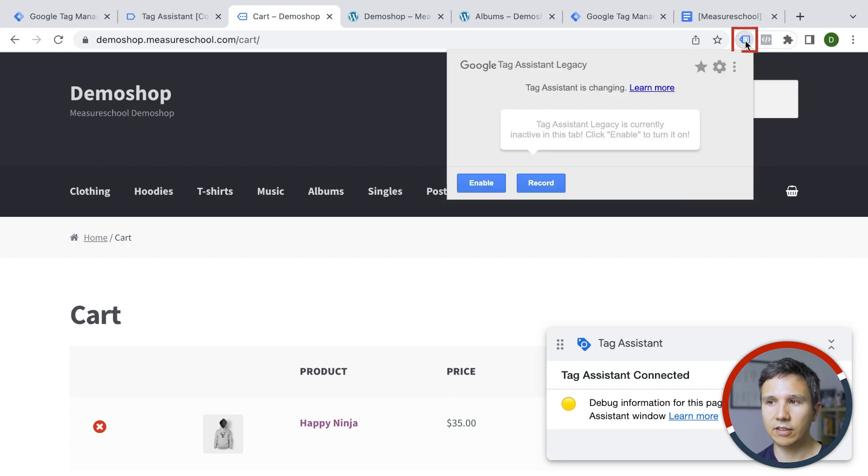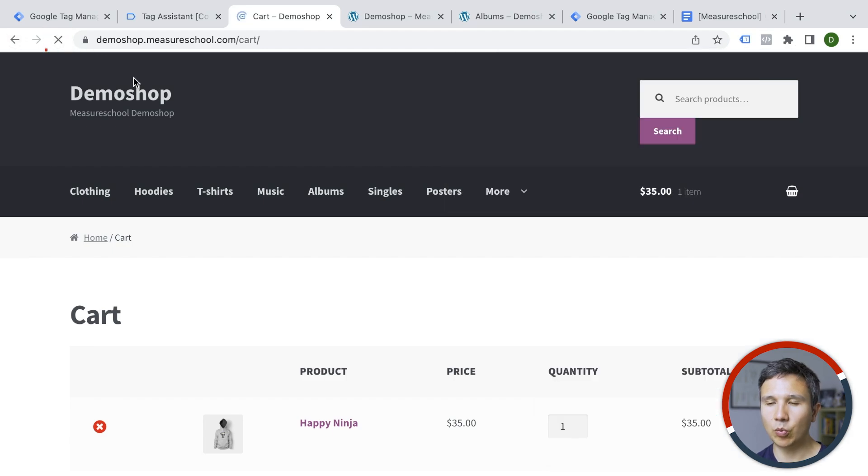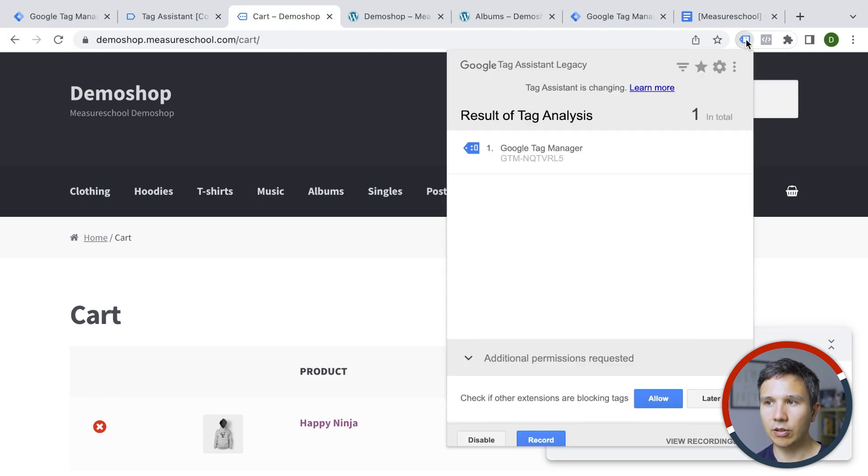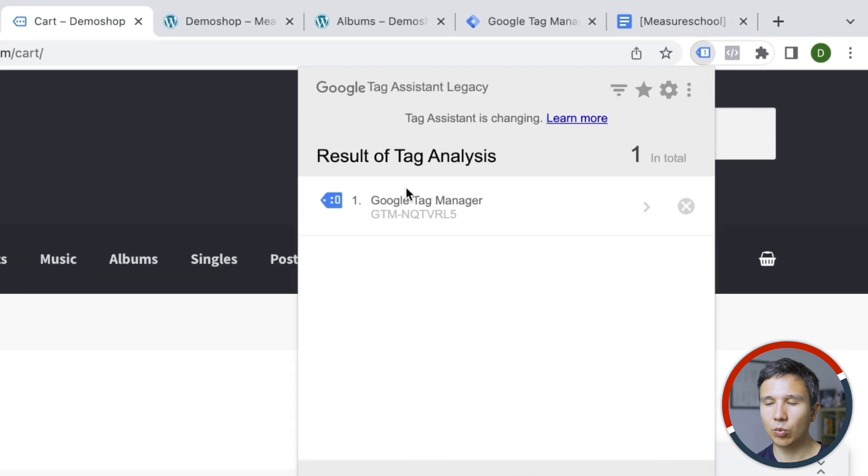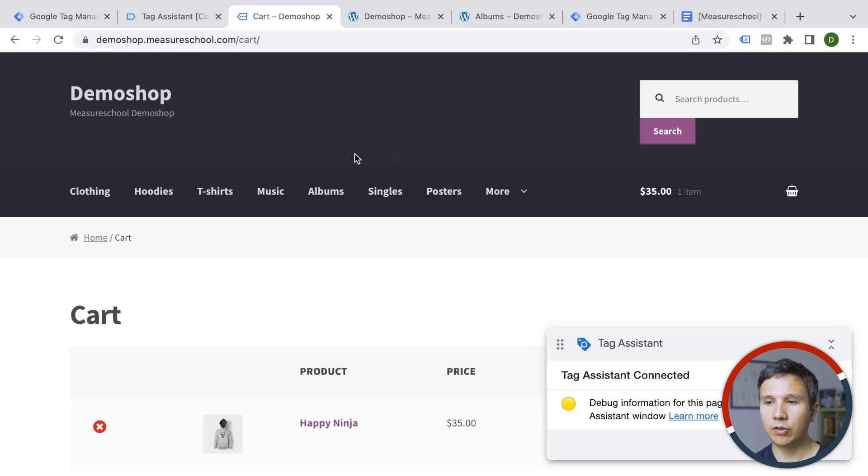The third part is through third party extensions. So for example, the tag assistant is one you can enable that. You would need to download it to your Chrome browser, enable it, and then we'll reload this page and see what it says here. Google Tag Manager is installed. Don't care about the color. As long as it's not red, everything is working just fine.